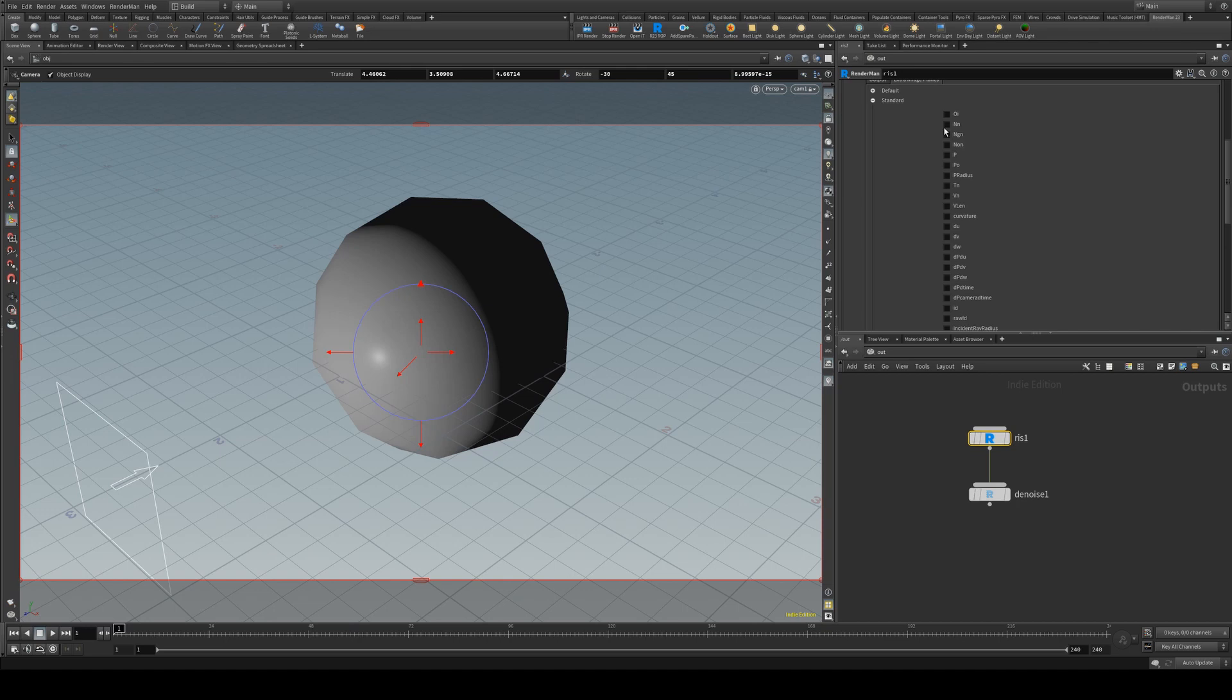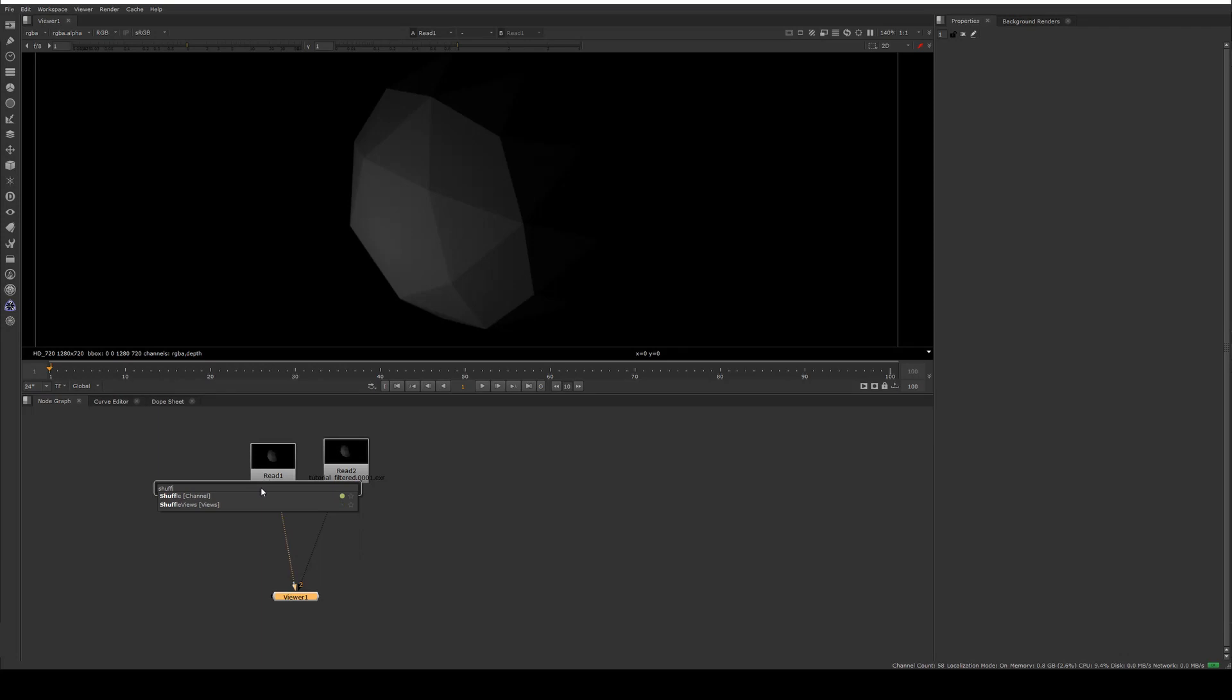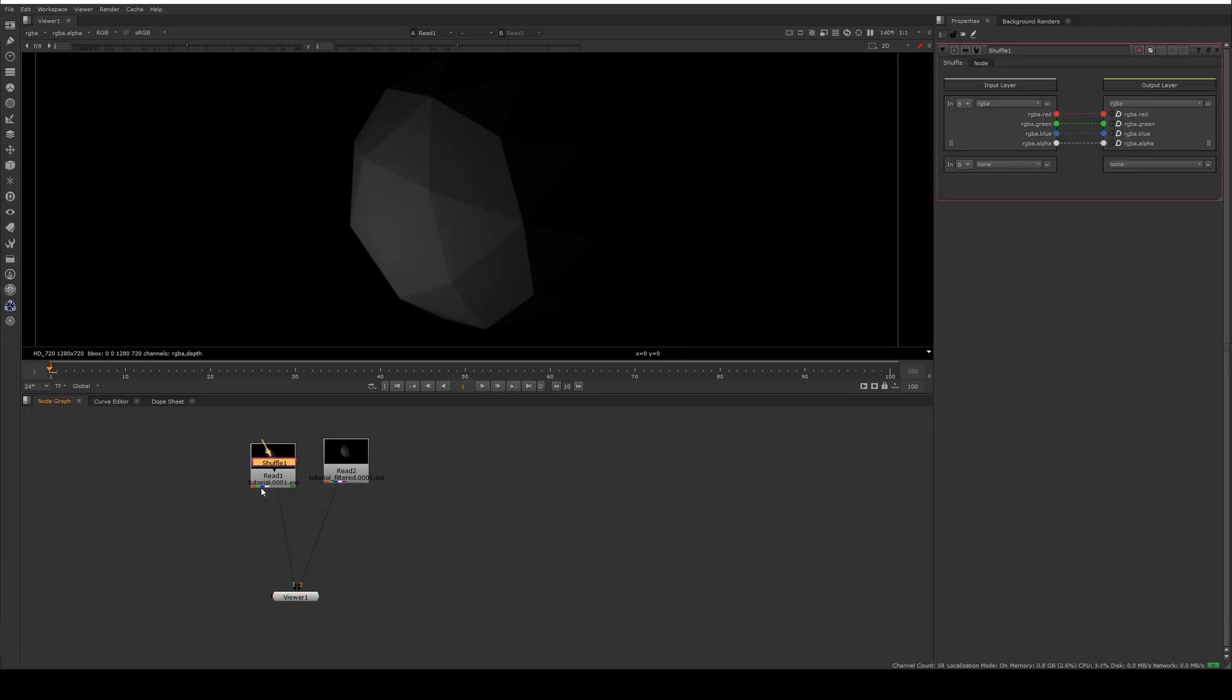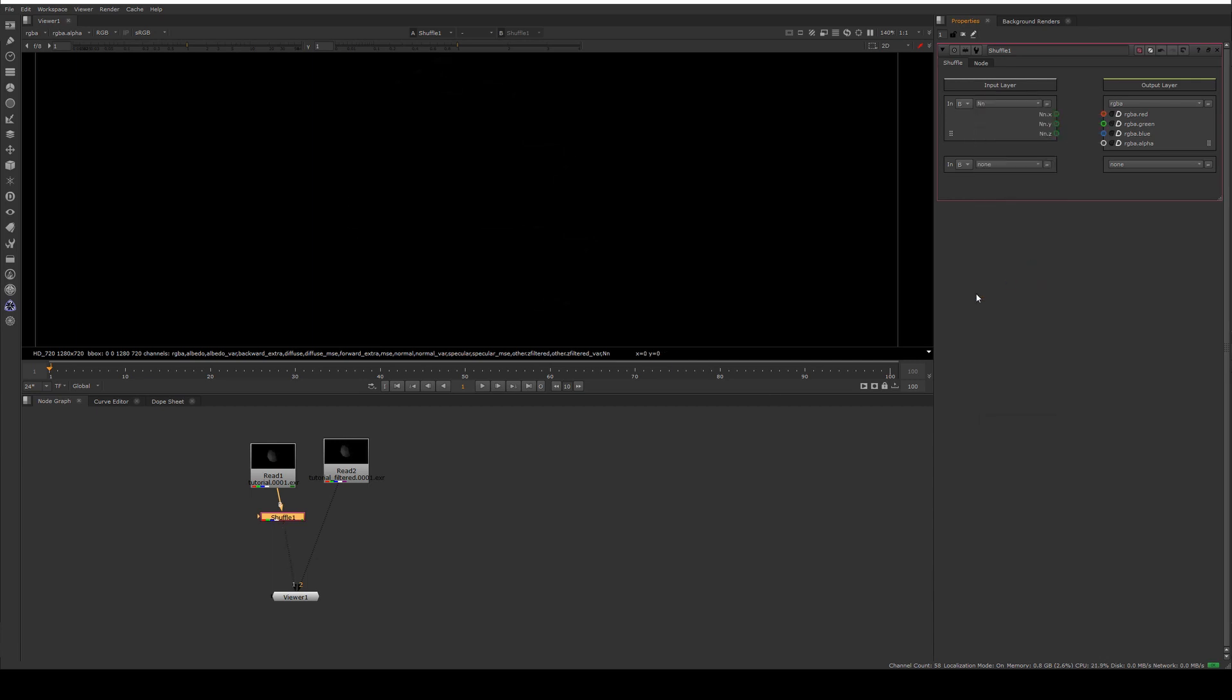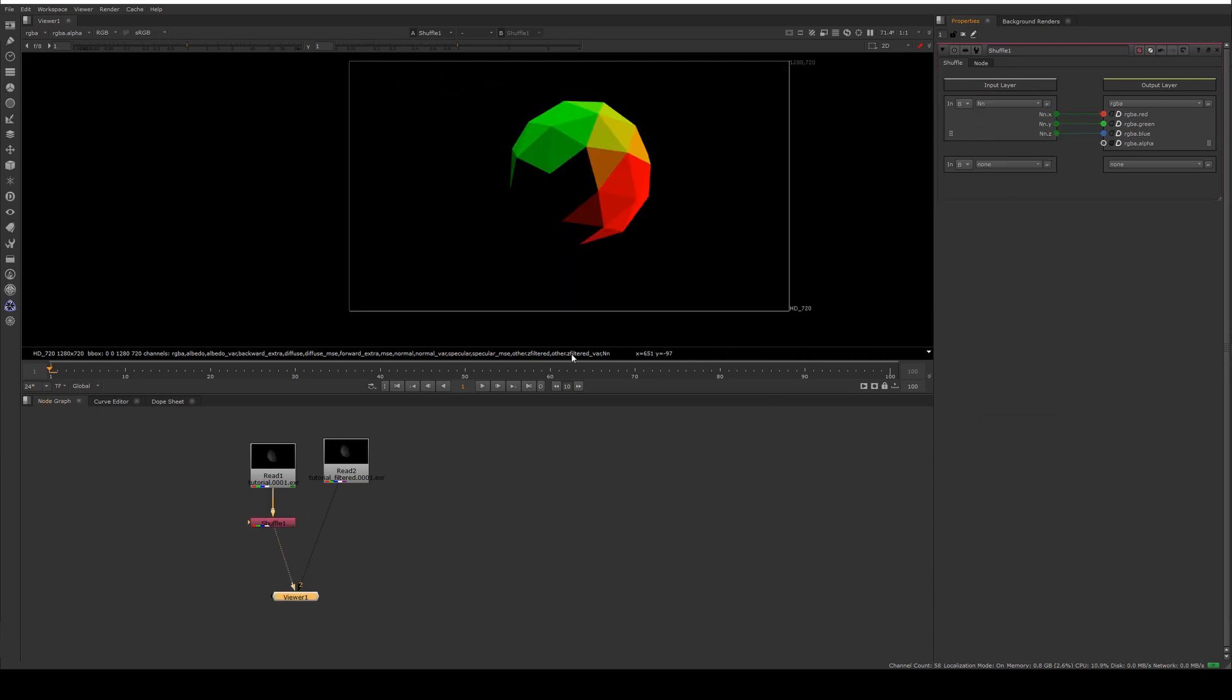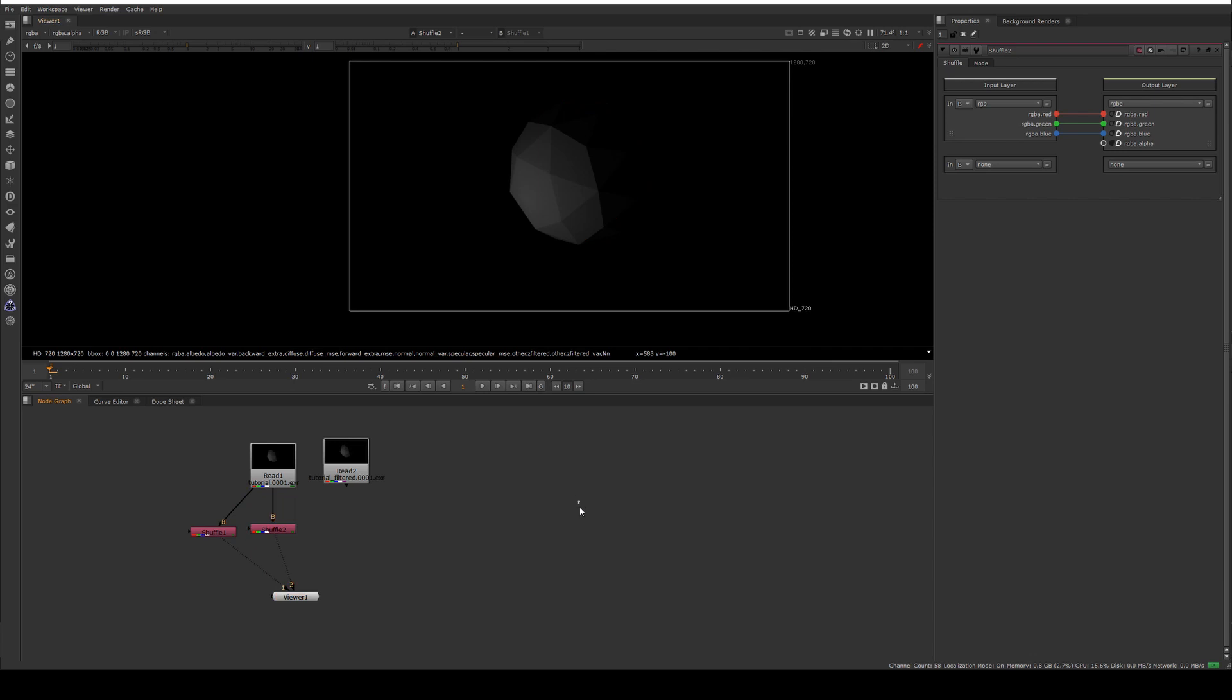And we'll render this again and then we can use the shuffle node to shuffle out our normal so there you go and then you can still obviously shuffle out your RGB on a separate node, say RGB, so there you go you've got your diffuse and your normal.